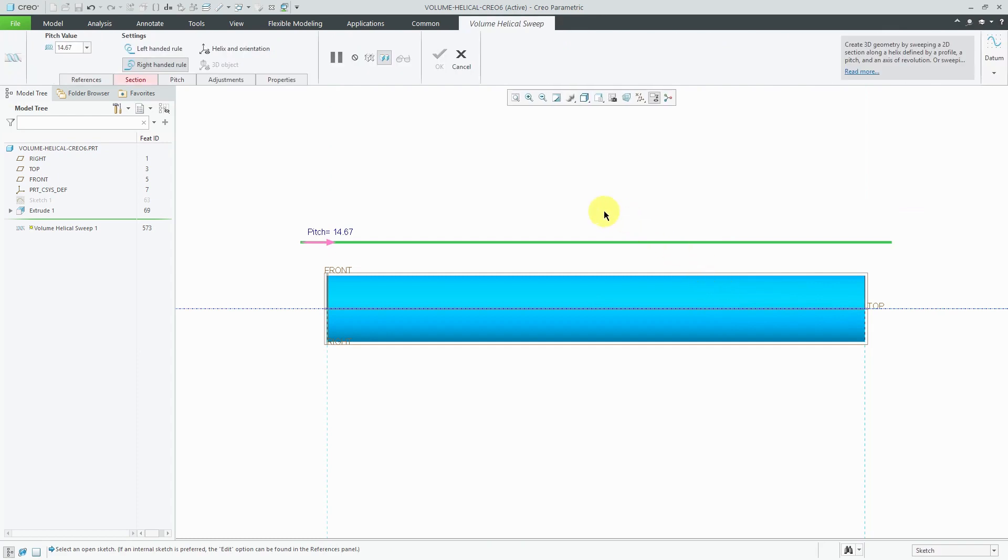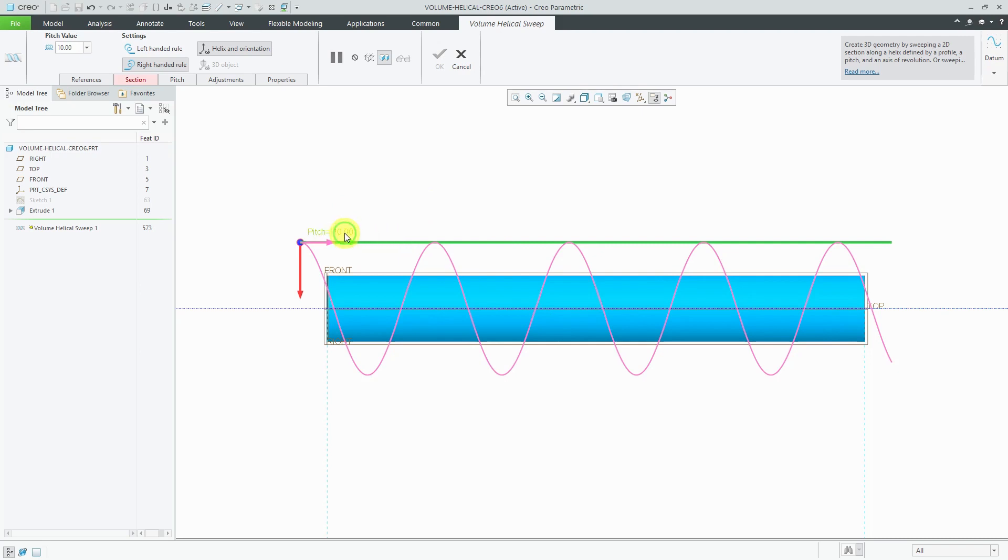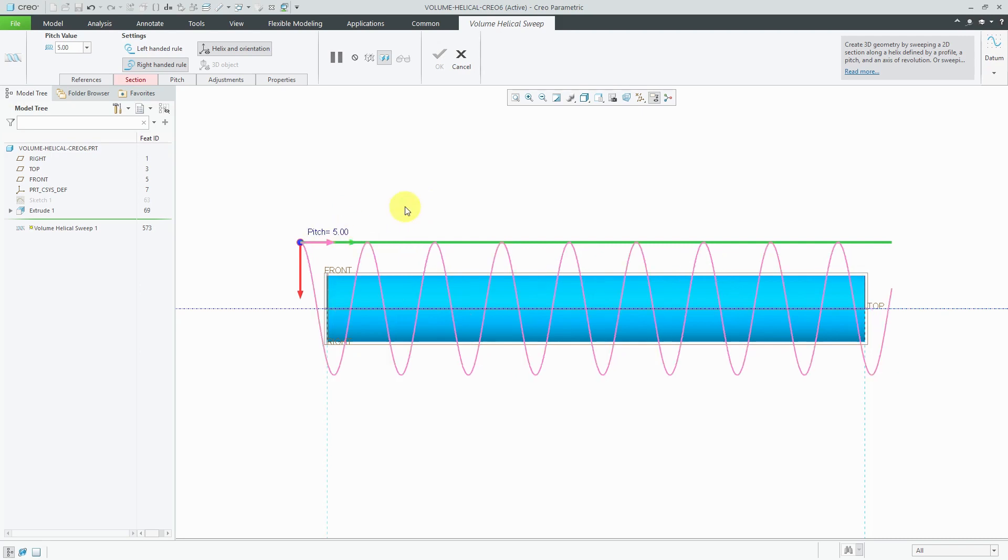At this point, I like to turn on the helix and orientation display. There we can see the pitch. You can double click the value to change it and then say, you know what? I want more than that. There we have a value of five.